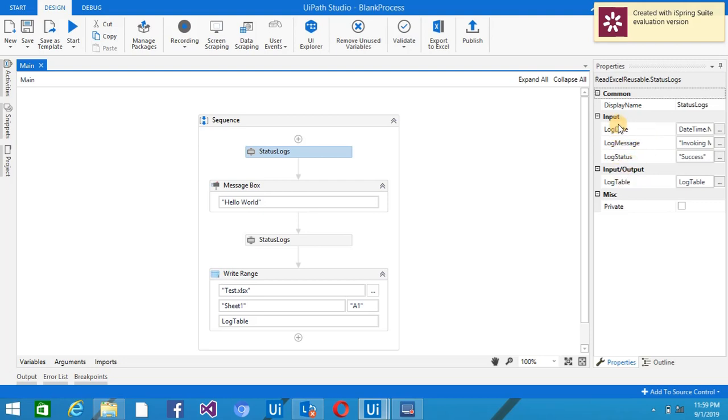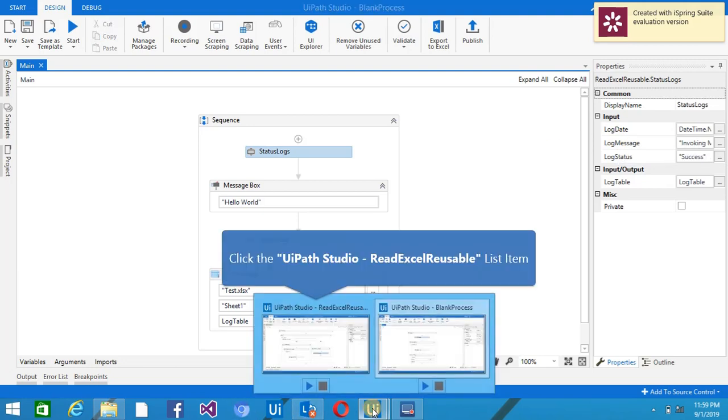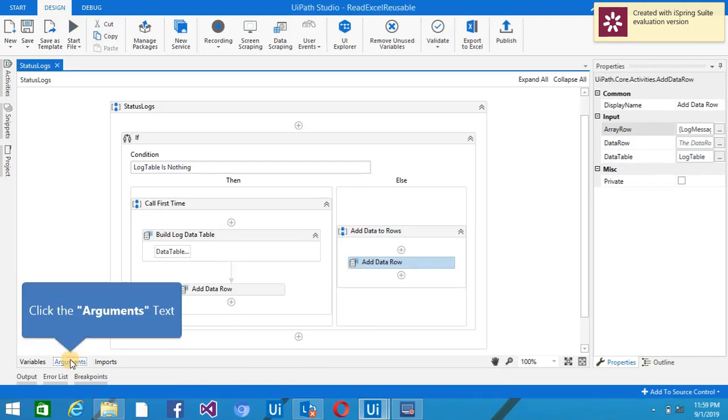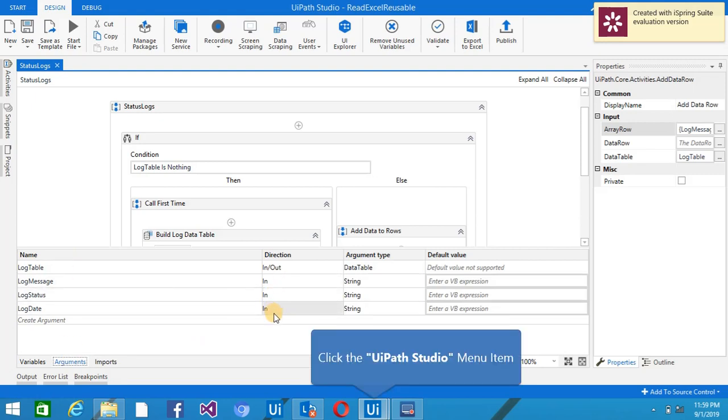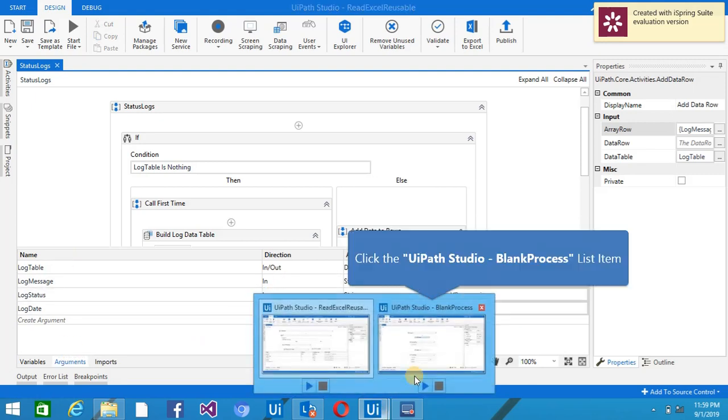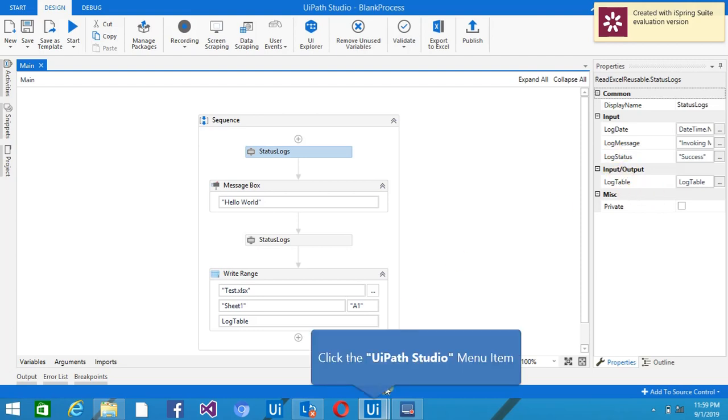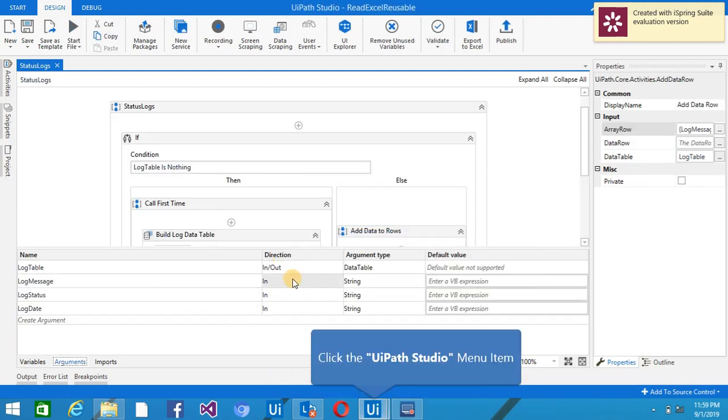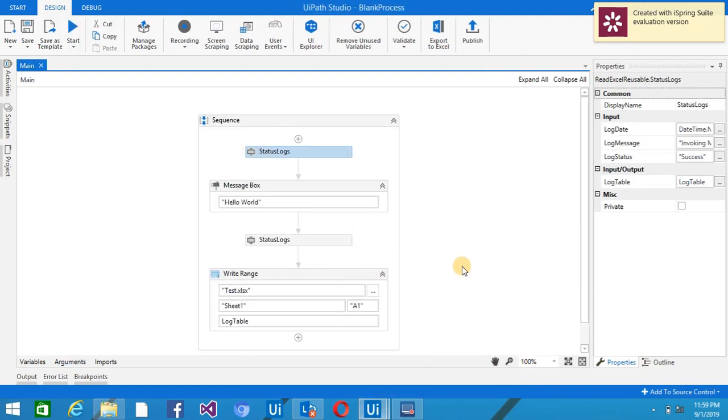And then the property you can see, like the argument that I have created, those were the inputs. So the arguments you can see here, I have given the direction IN. So the direction those were IN, that are coming in the properties in the Input. And when the direction is input/output, as I have given this IN/OUT here,